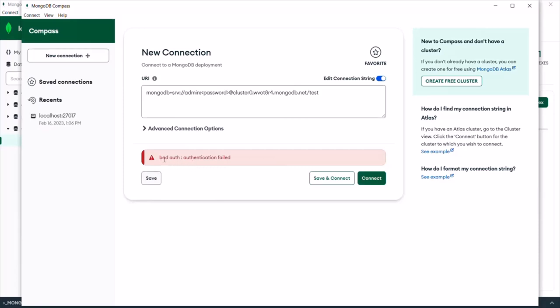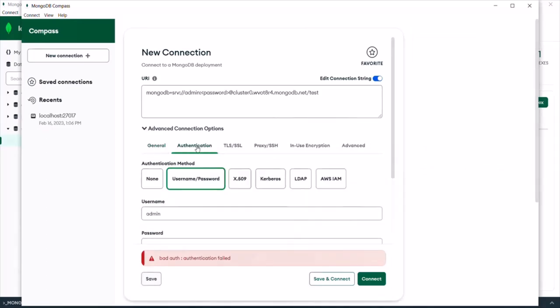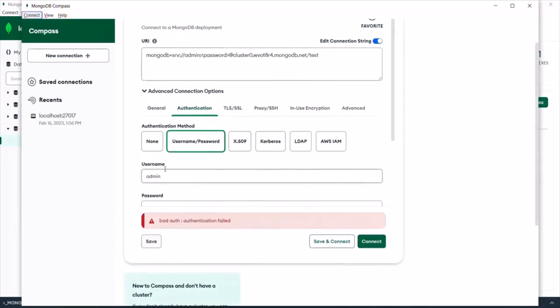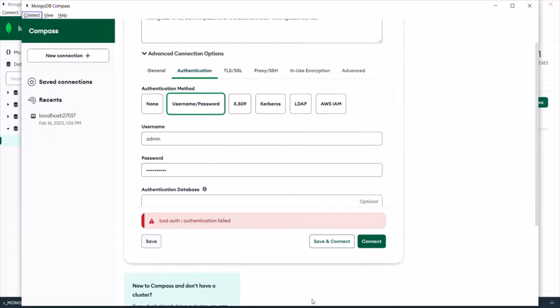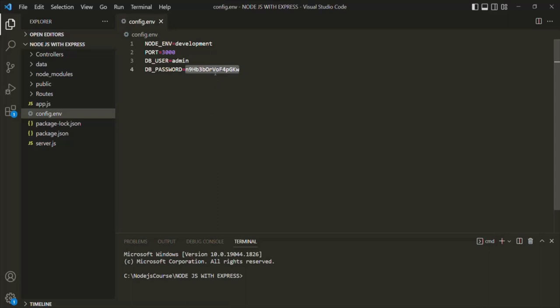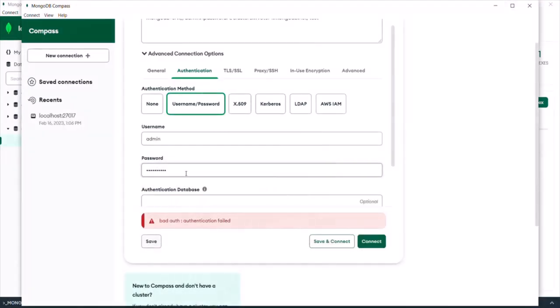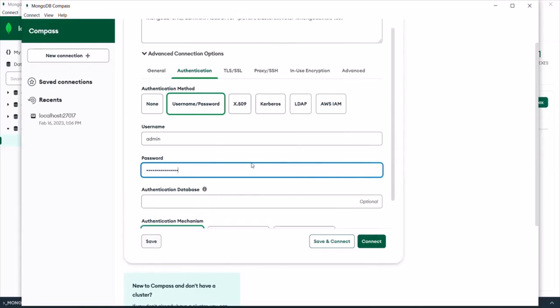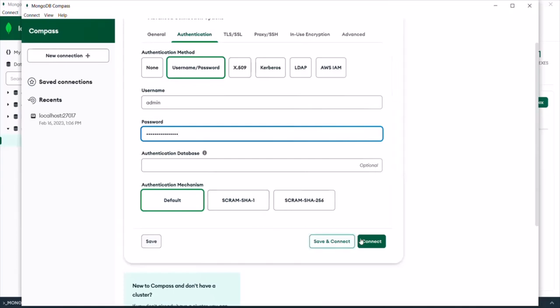Here we have an error message — authentication failed. That's because since we created a user for our cluster, whenever we try to connect to the database using a client, we need to provide the user ID and password. To provide these, expand the Advanced Connection Options and go to Authentication. The username has been automatically selected. Let me copy the password from VS Code and paste it here. Let's click the Connect button.